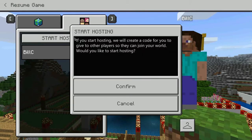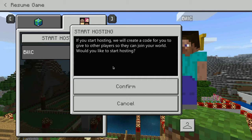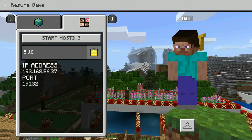When I click on 'Start Hosting,' it's going to give you a prompt. If you start hosting, it will create a code for you. I'll click confirm.